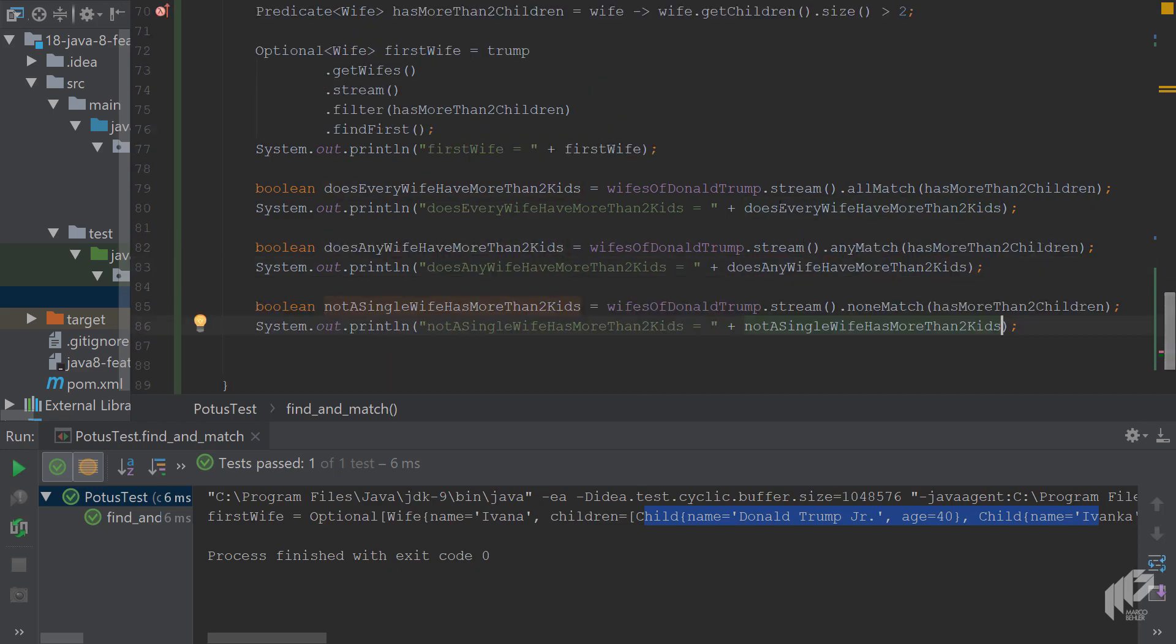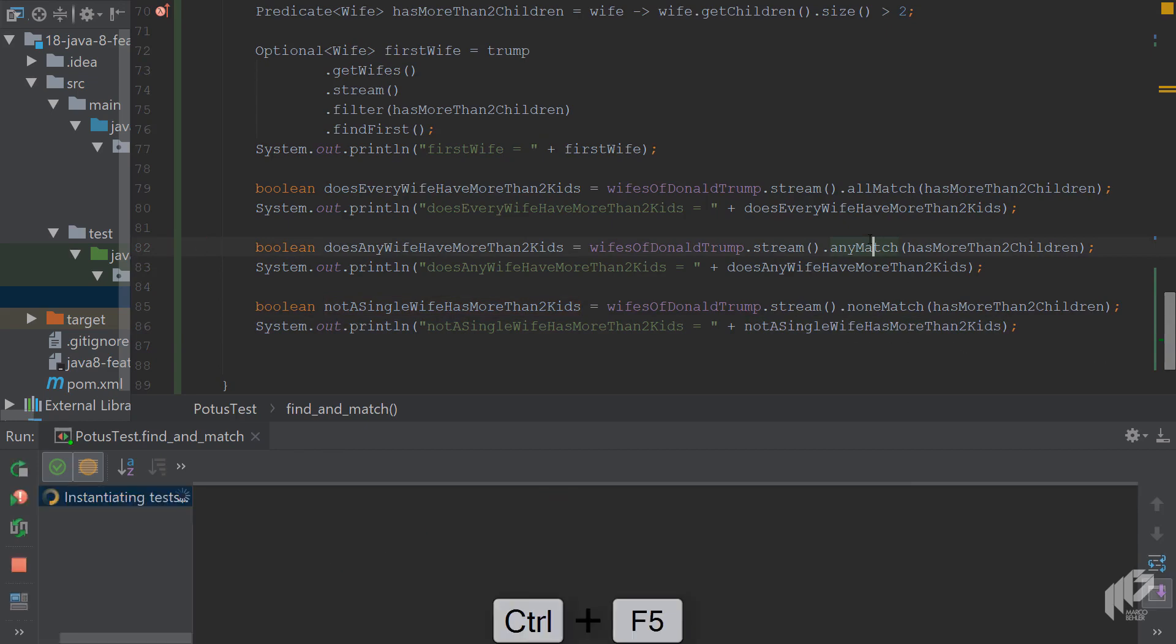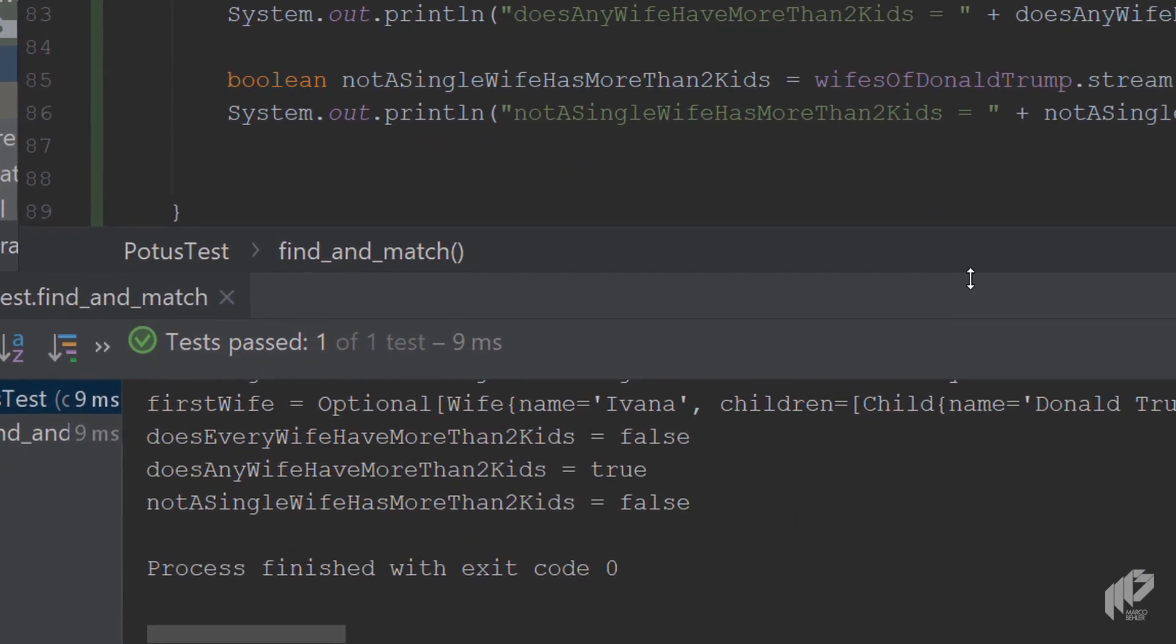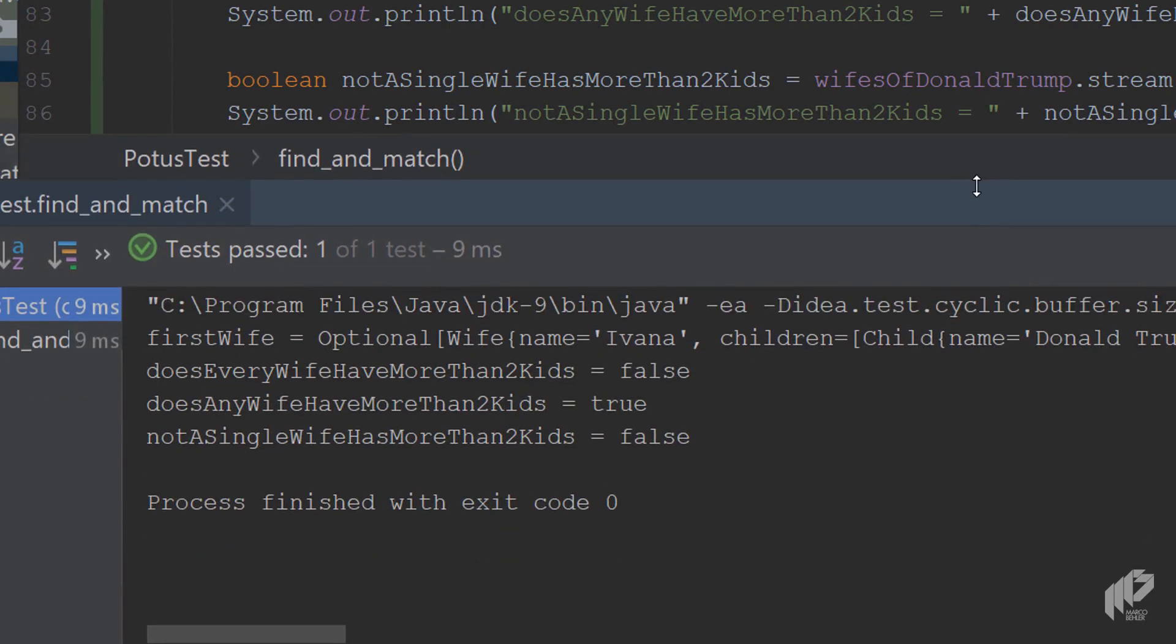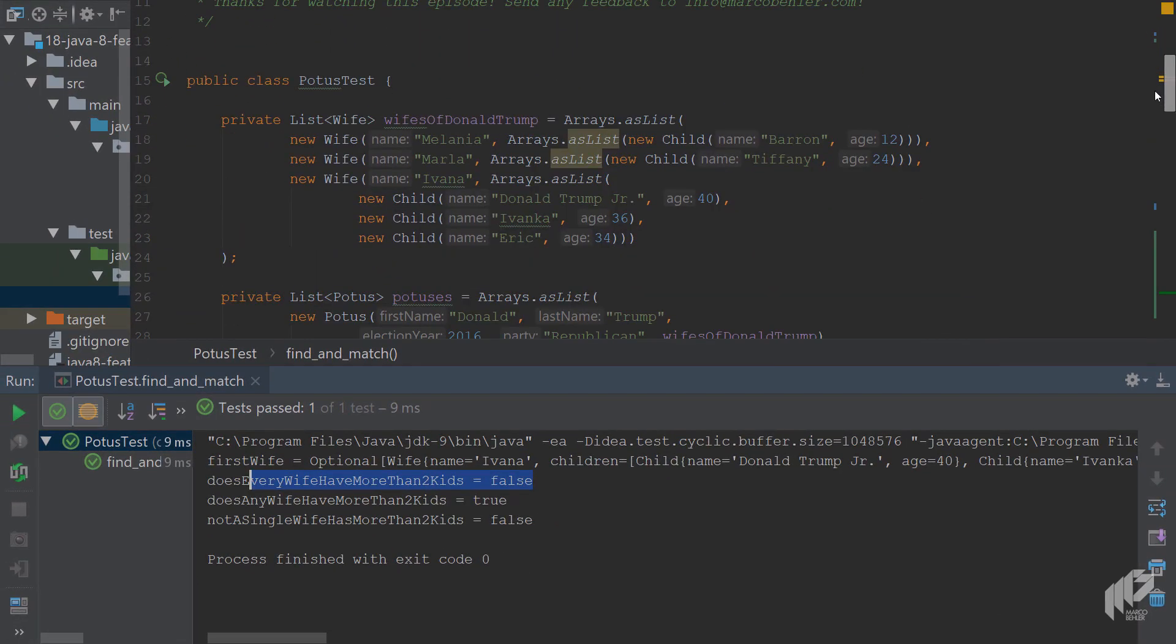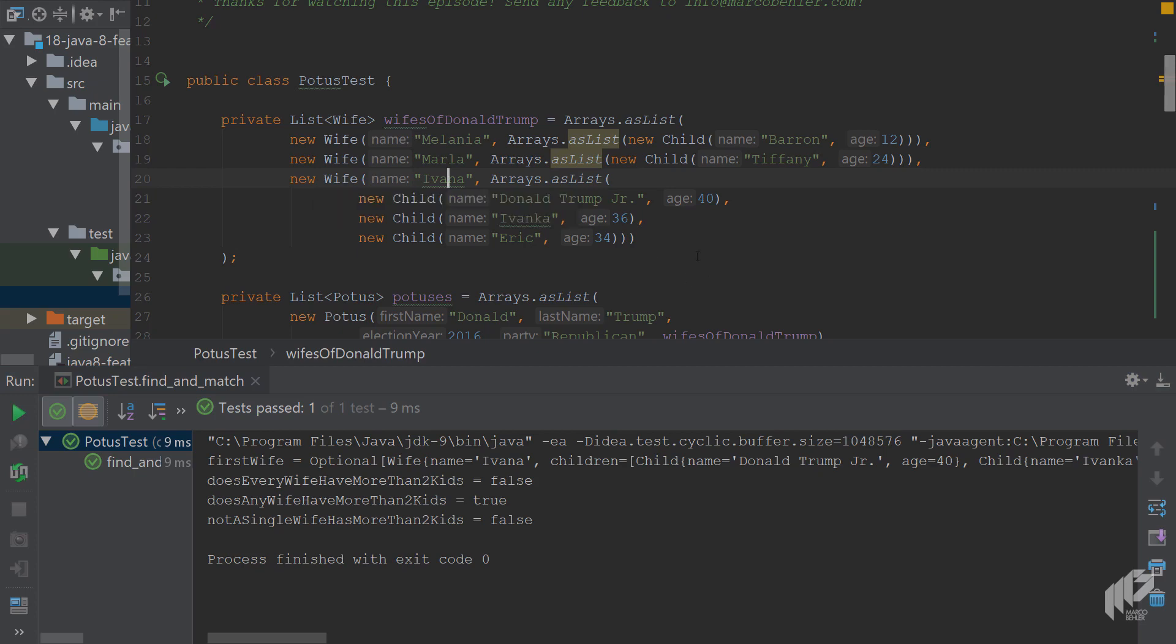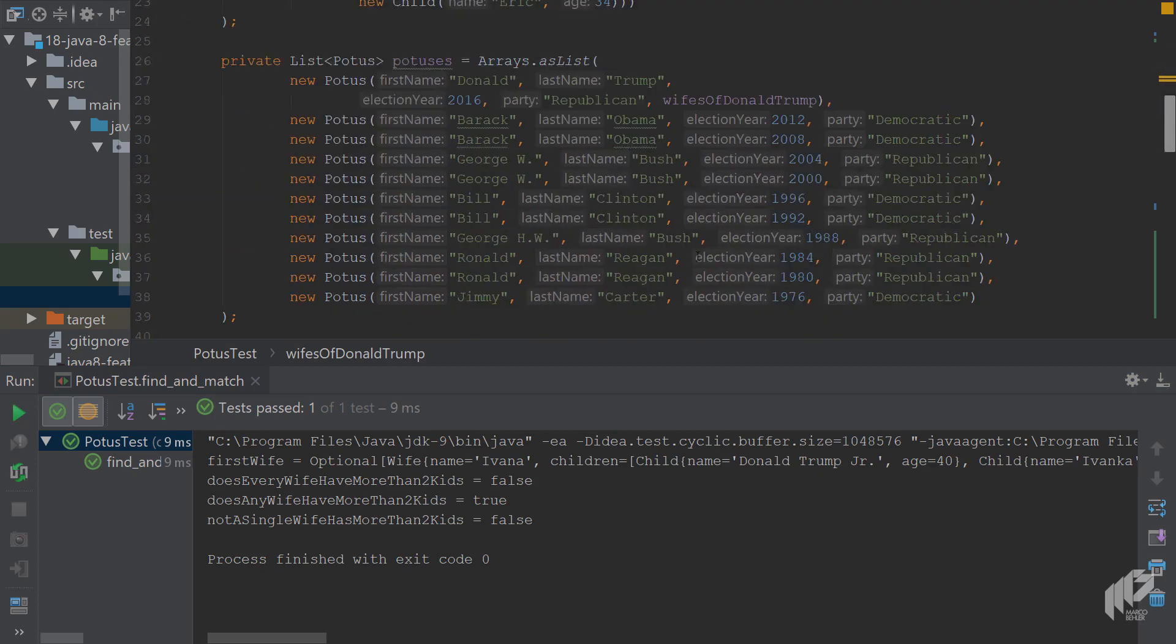Run the test again and now check out the console. You can see does every wife have more than two kids is false. Obviously when you scroll up to the list, you can see that Melania has just one child, Marla one child, Ivana has three children, so that's wrong. Does any wife have more than two kids is true however, and that's because Ivana has three children. Then the question not a single wife has more than two kids is also false because Ivana obviously has three kids or more than two kids.